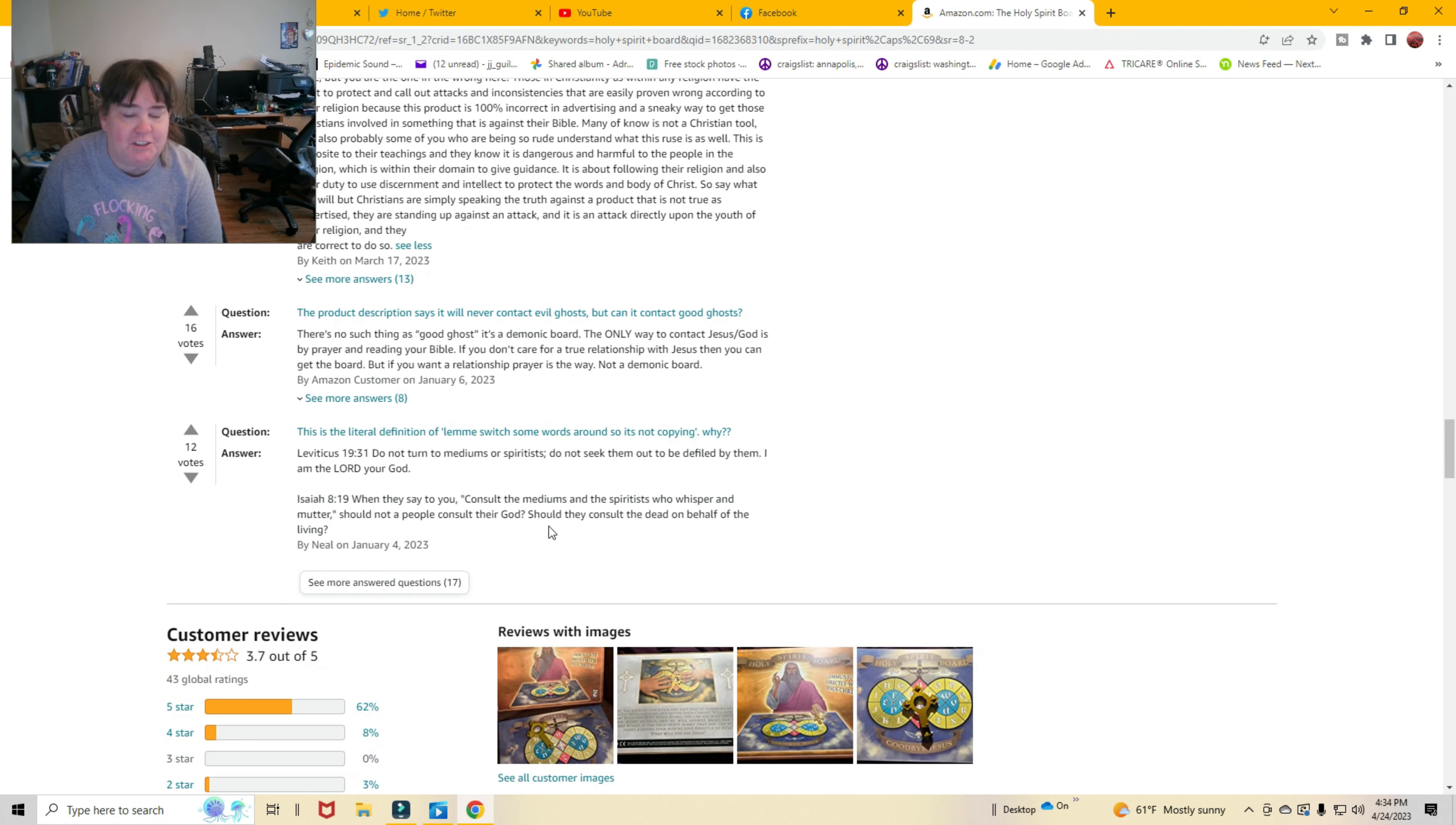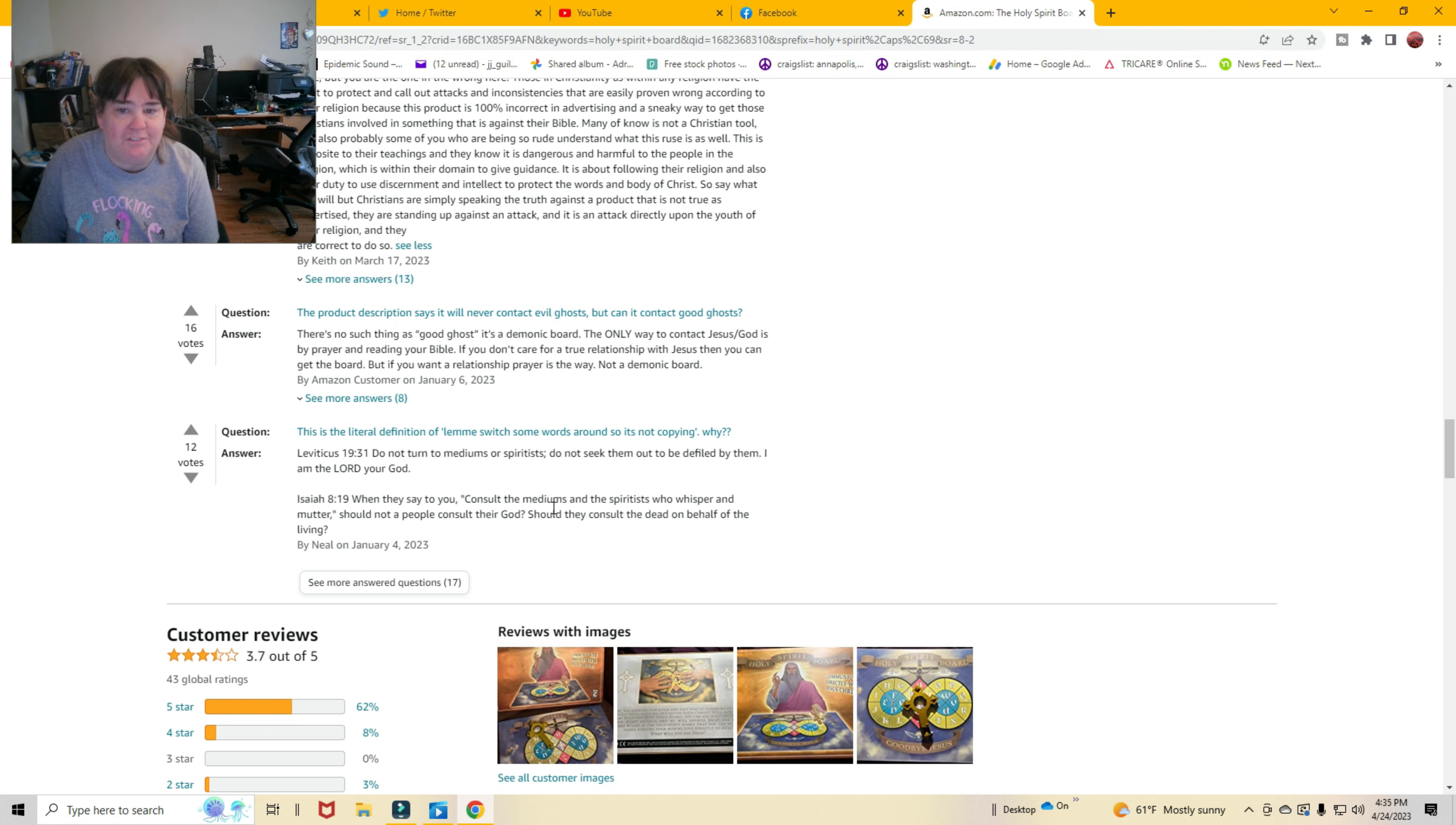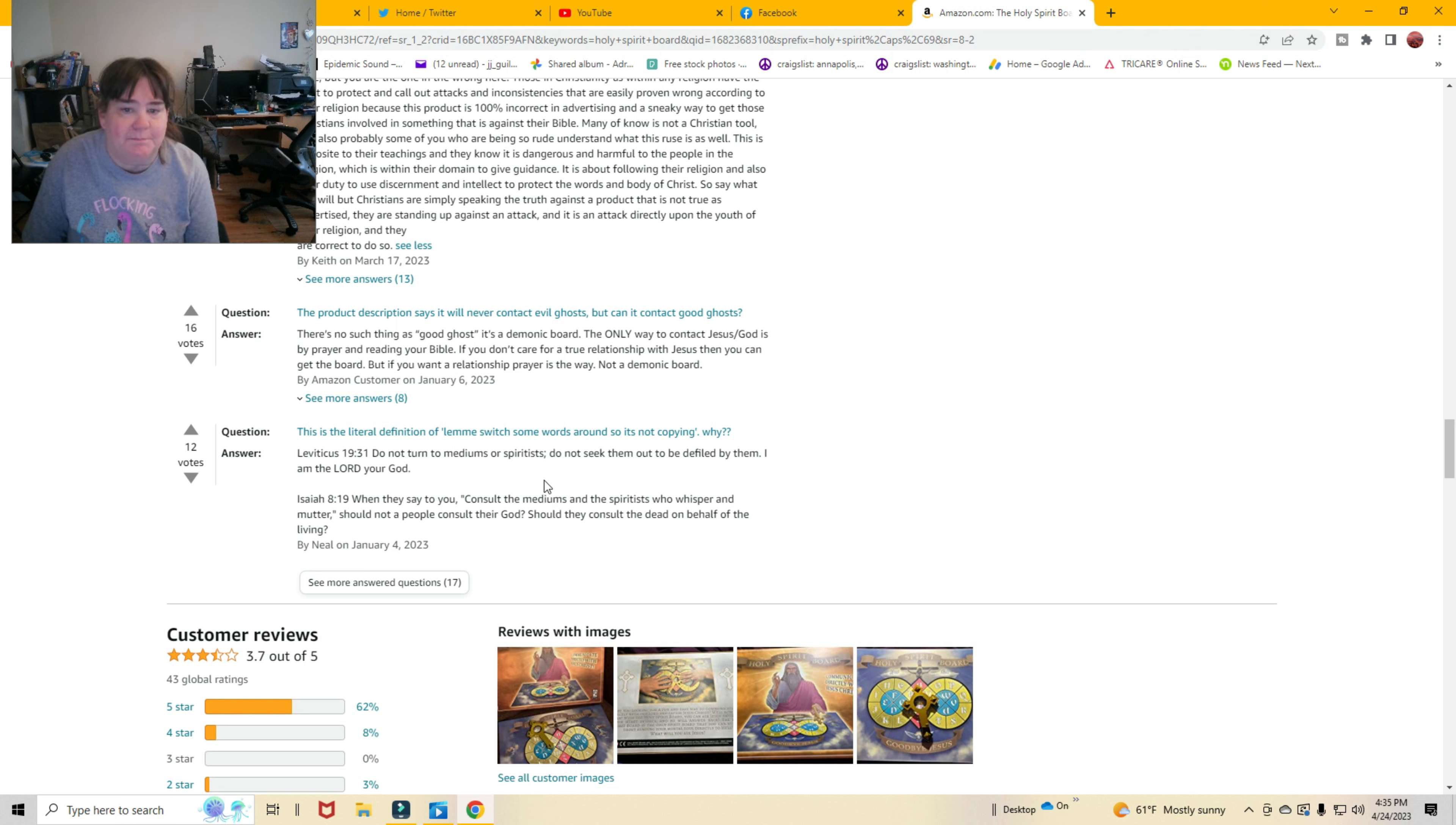The product description says it'll never contact evil ghosts, but can it contact good ghosts? There's no such thing as good ghosts. It's a demonic board. The only way to contact Jesus God is by prayer and reading your Bible. If you don't care for a true relationship with Jesus, then you can get the board. But if you want a relationship, prayer is the way, not a demonic board. Oh my gosh.